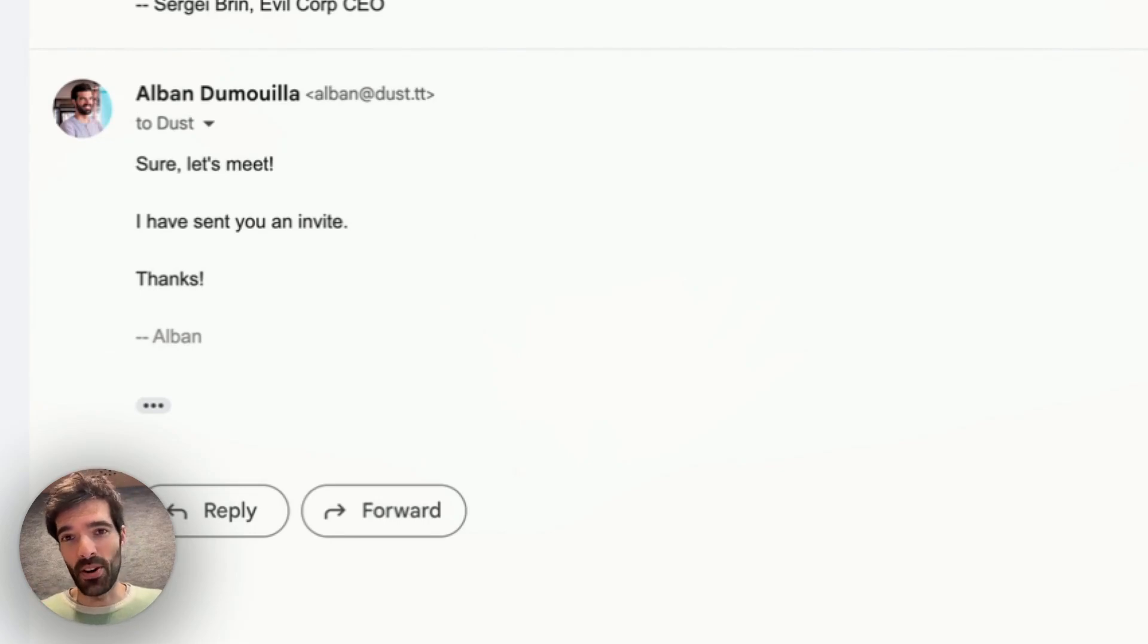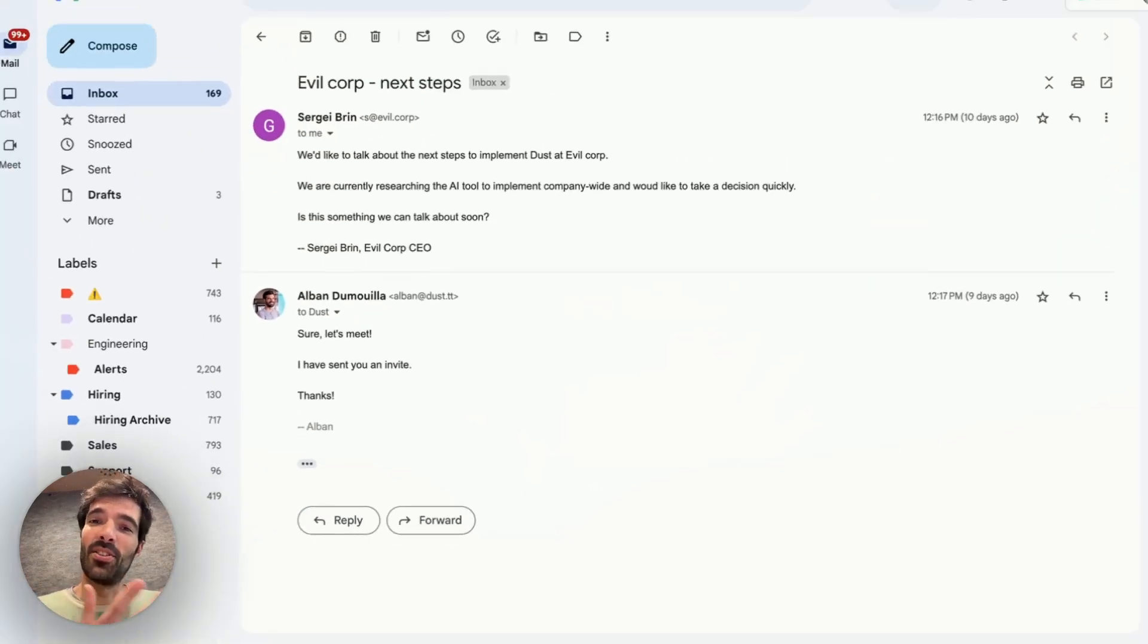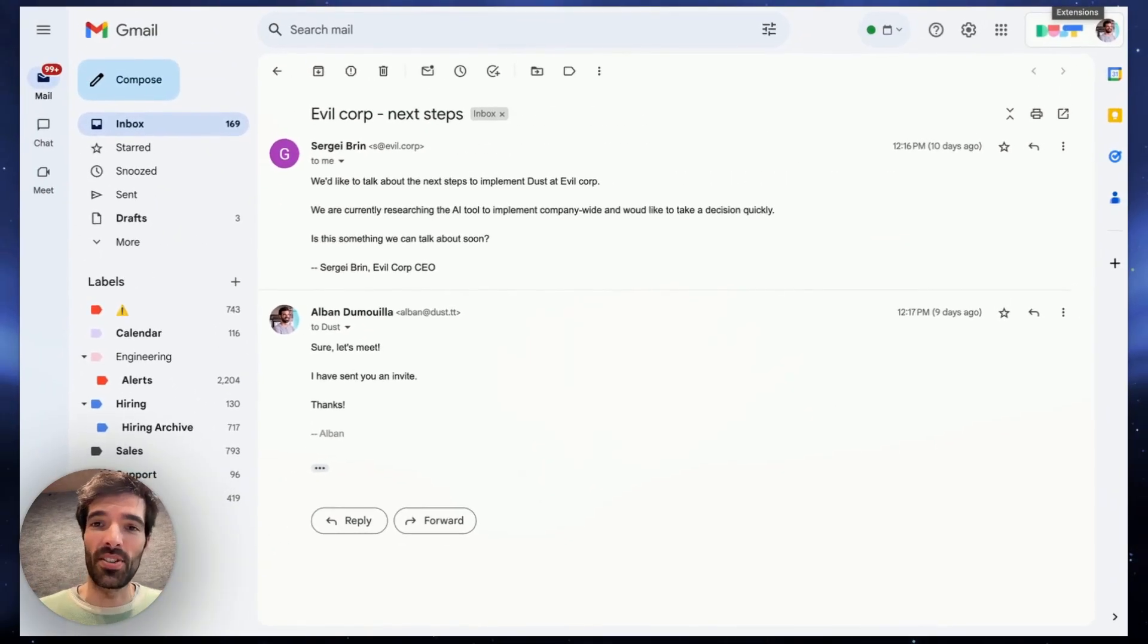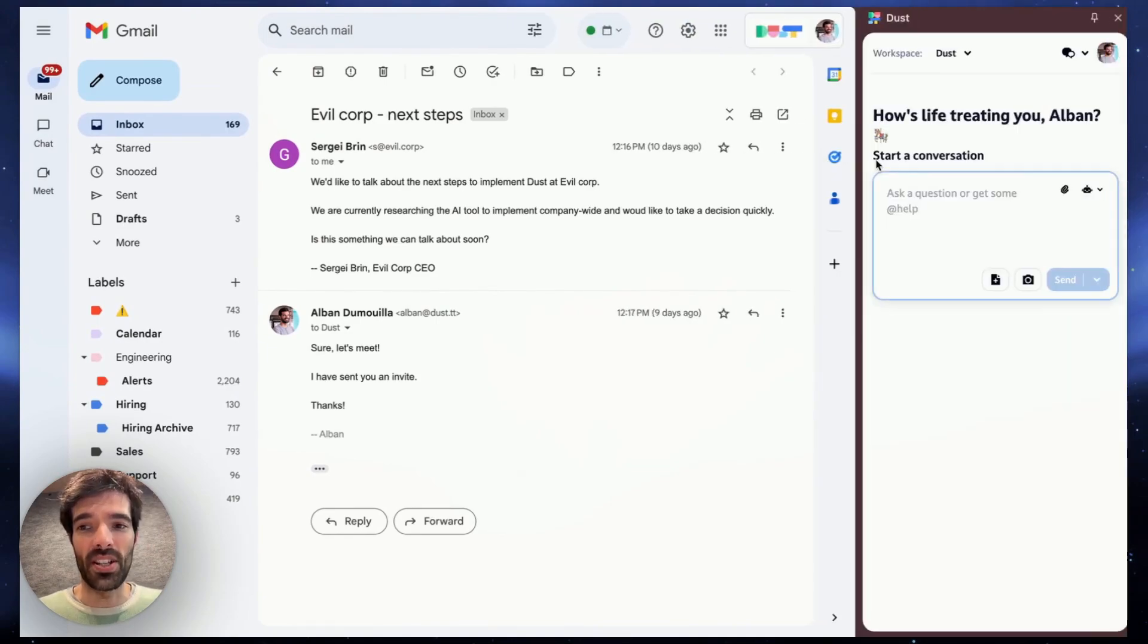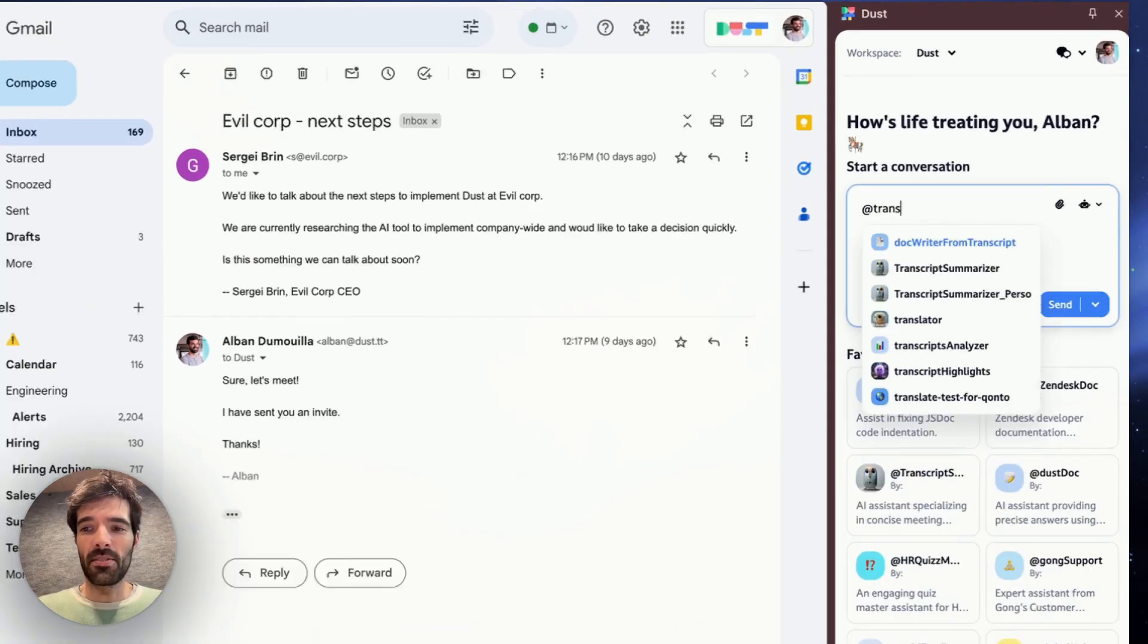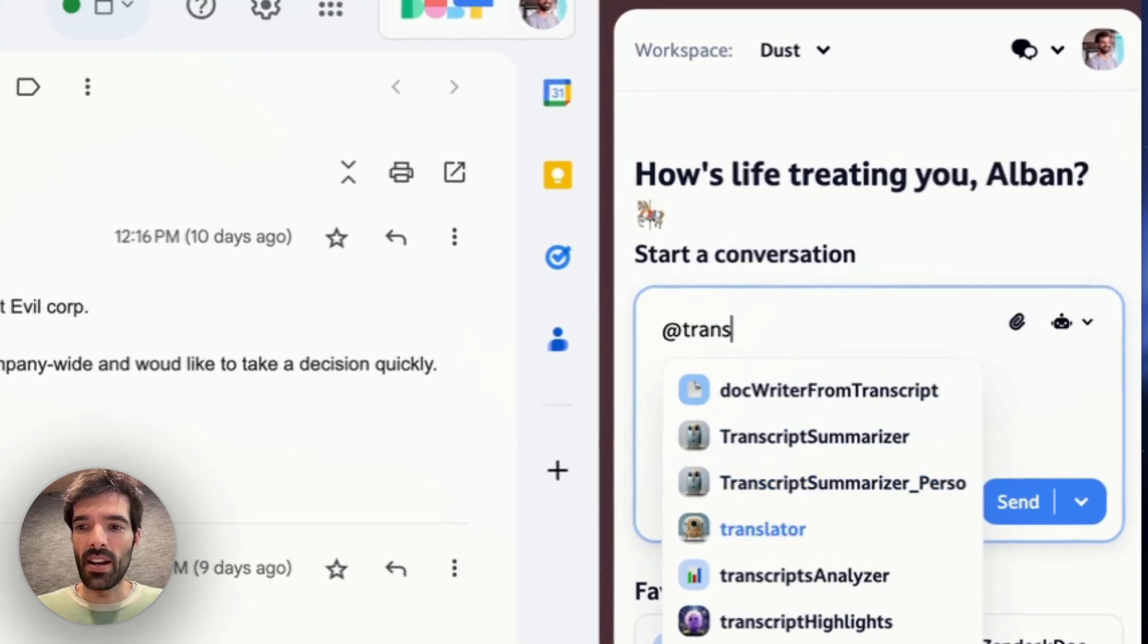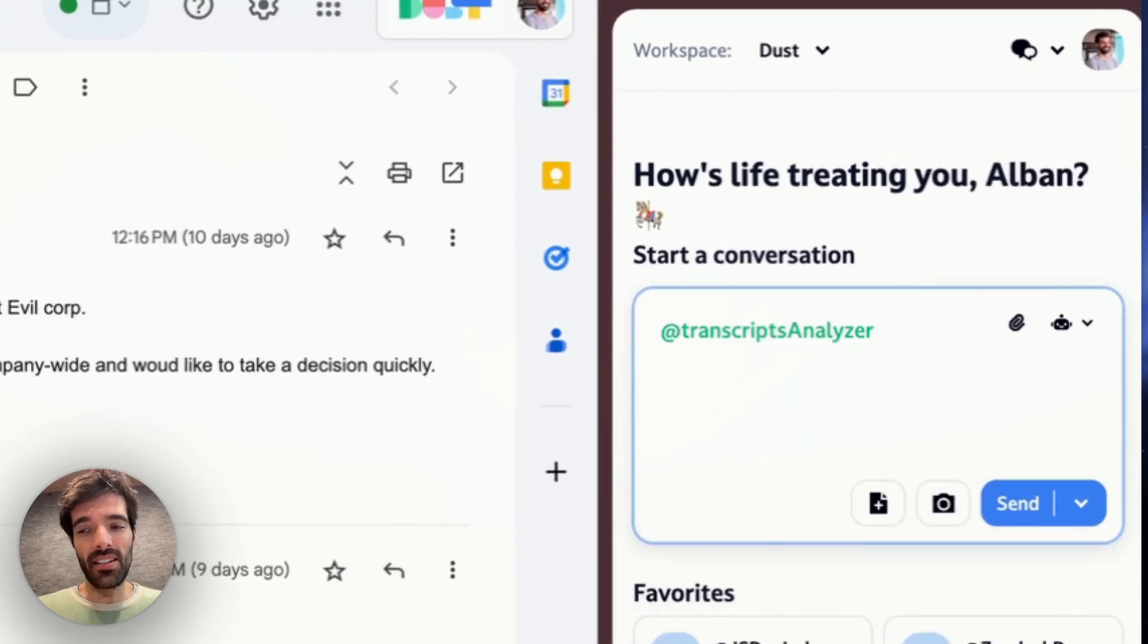The good thing is that I recorded the meeting and the transcripts are in Dust already. So I can just open the Dust extension and ask my transcripts analyzer assistant that has all my meeting transcripts.